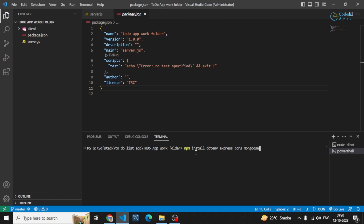We will be creating our models for MongoDB. Models are basically the structure of our collections, in which we will be storing our data — fields like users and other things. I will explain that in more detail later. Let's install them first: dotenv, express, cors, and mongoose. These are the four main packages you have to install in the backend. After the installation is completed, we can move on.